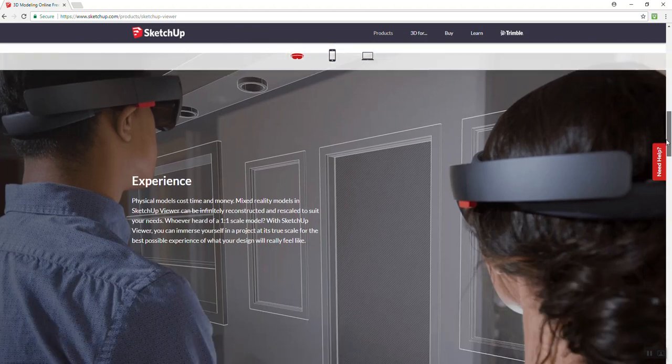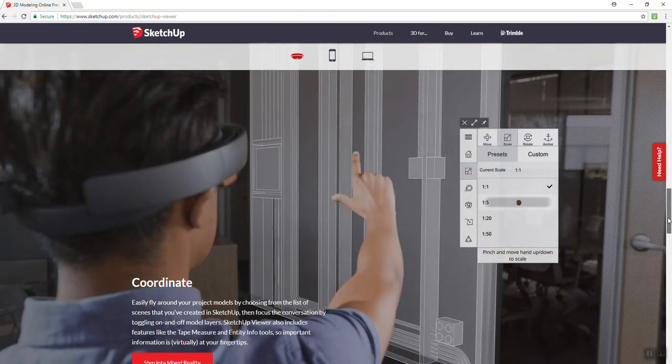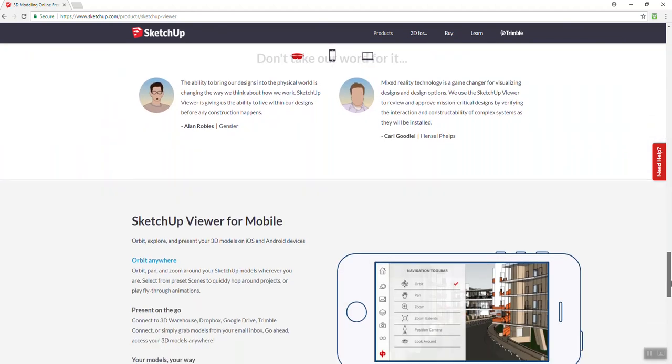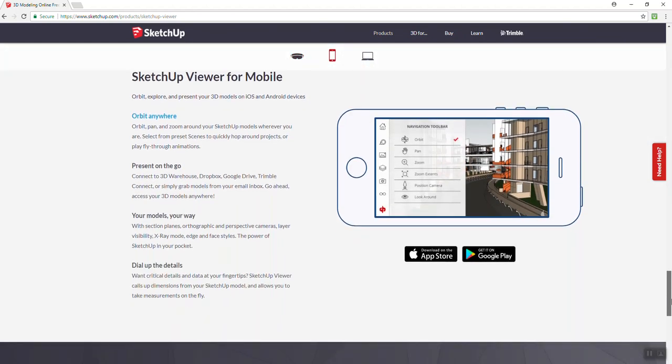Just keep on going down, keep on going down, keep on scrolling down until you get to SketchUp Viewer.